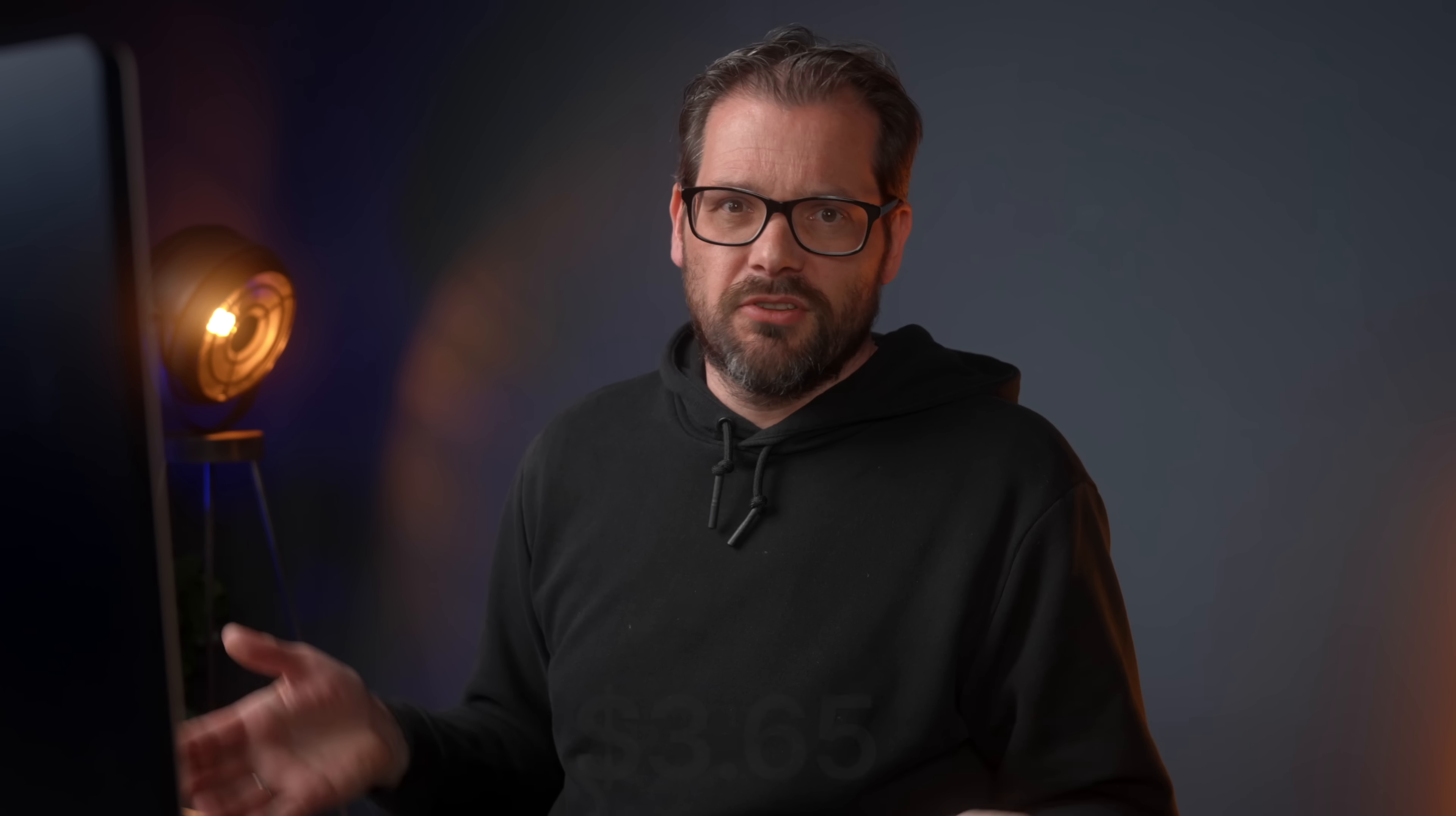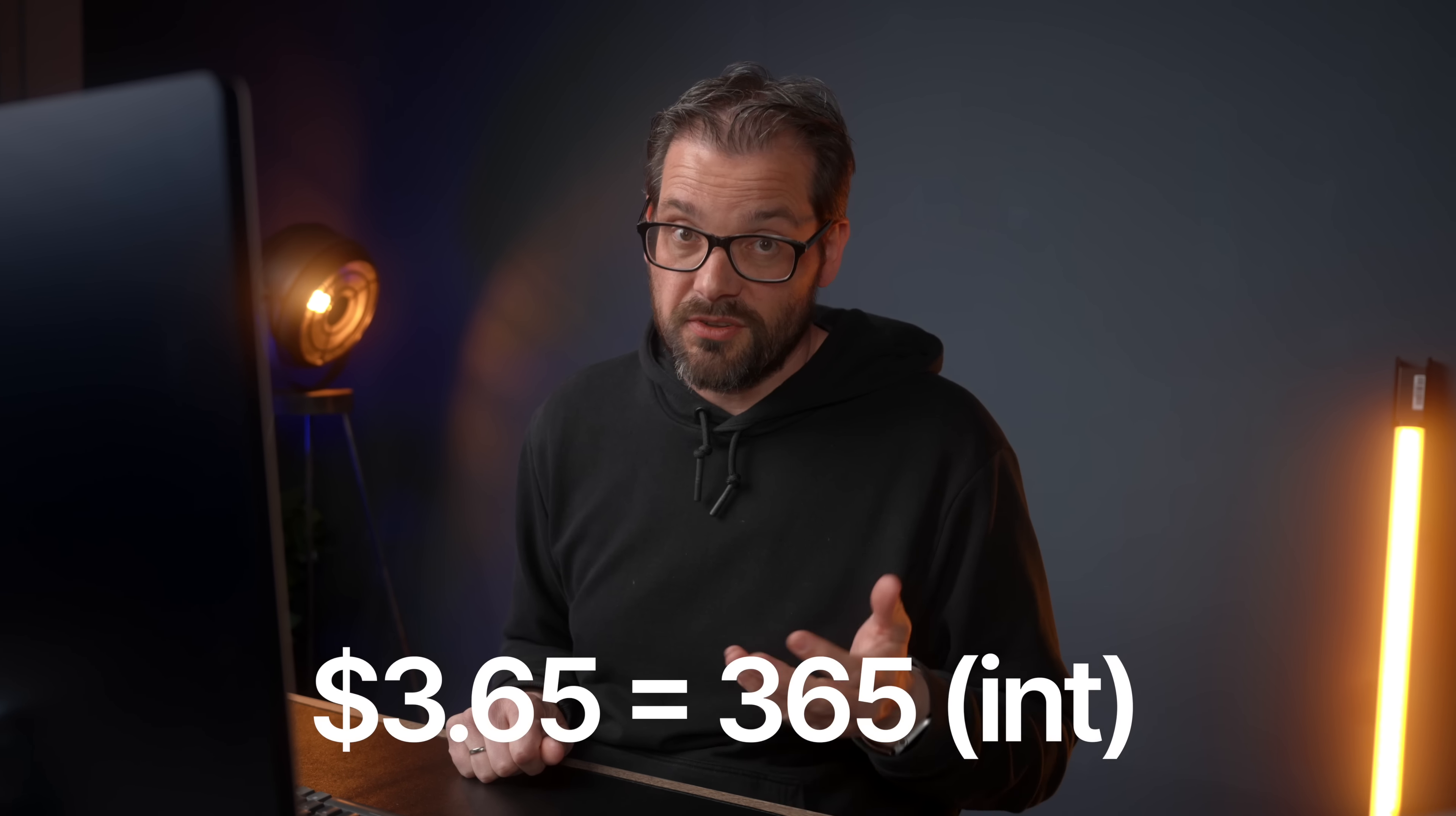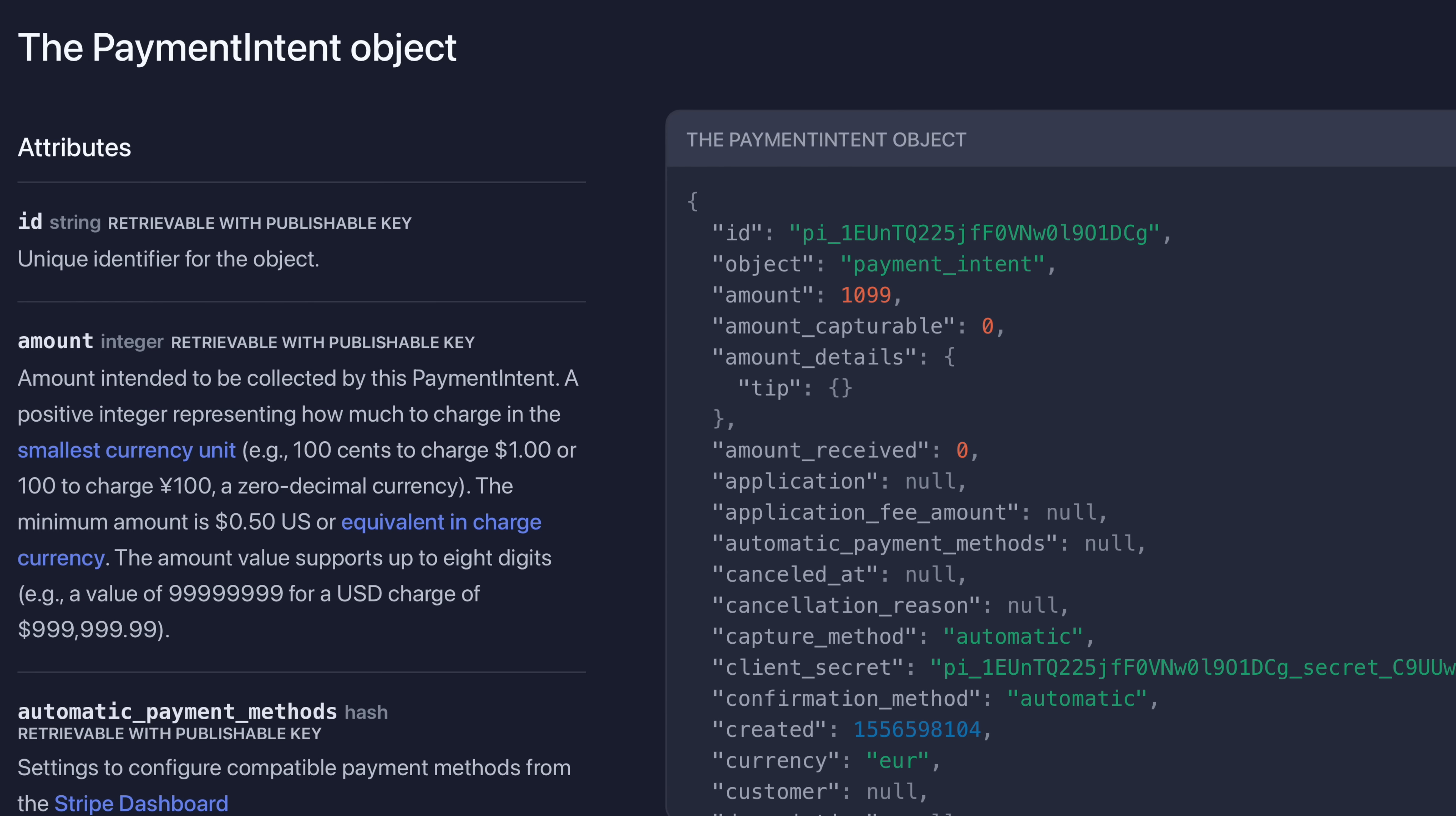Next to that, they're also widely supported: databases, JSON, etc., all support integer values. So how do you then represent a monetary amount like three dollars and 65 cents? Well, what you actually do with integers is that you store the monetary value in the smallest currency unit possible. And in dollars or euros, that's cents. So three dollars and 65 cents would be stored as the number 365.